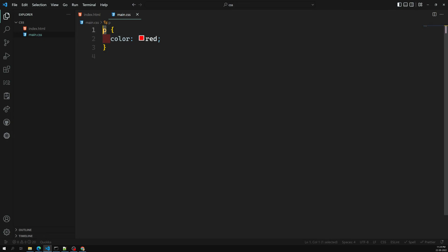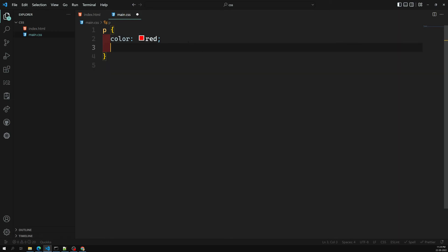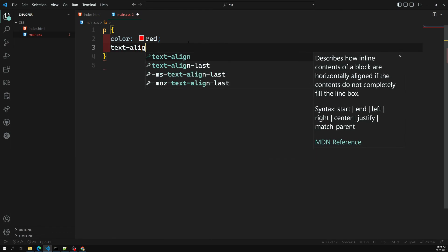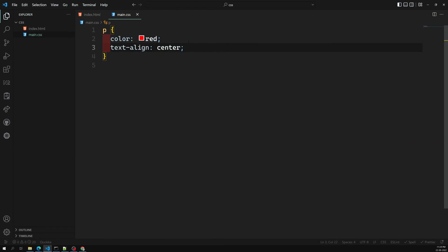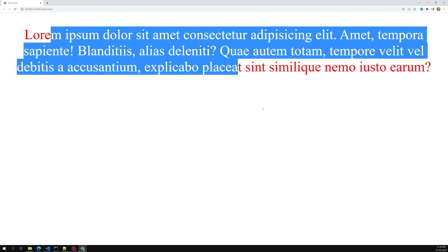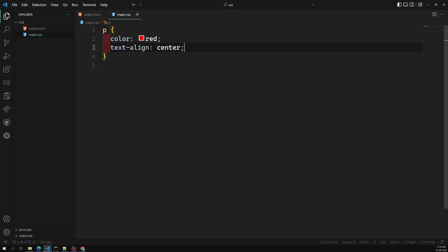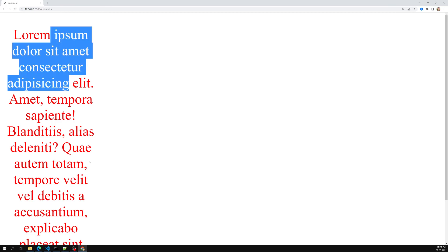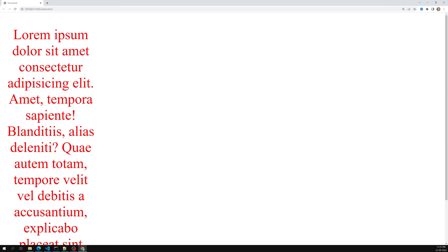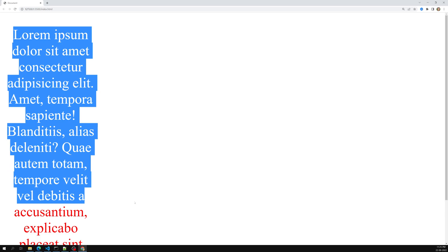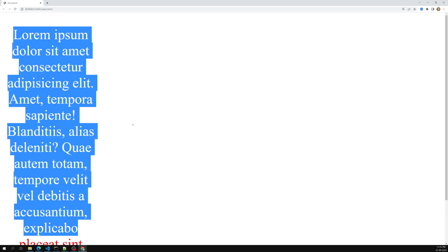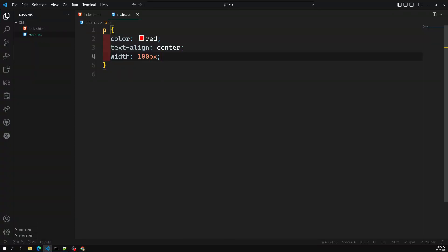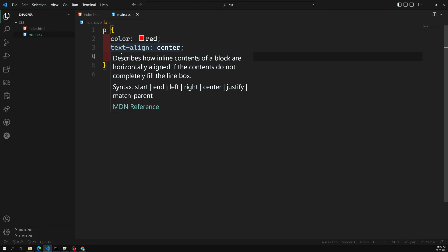So this is how we write CSS: the selector targets the HTML element, and the declarations define the styling. I can also add multiple declarations — for example, text-align center. If I refresh the page, the content is now centered. I can also add a width of 100 pixels. This shows how we can change the format and behavior of a paragraph element using CSS. We'll learn all these available properties one by one.